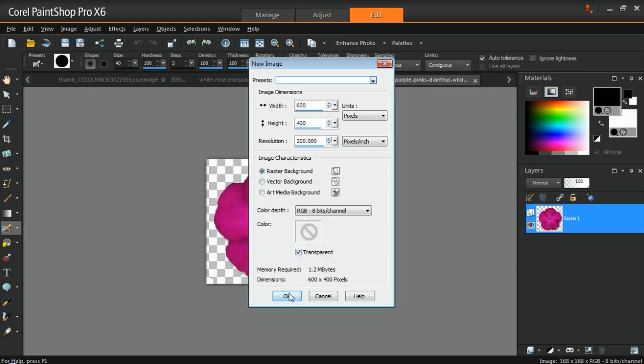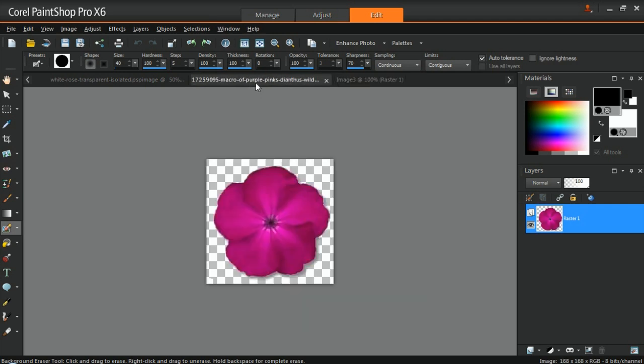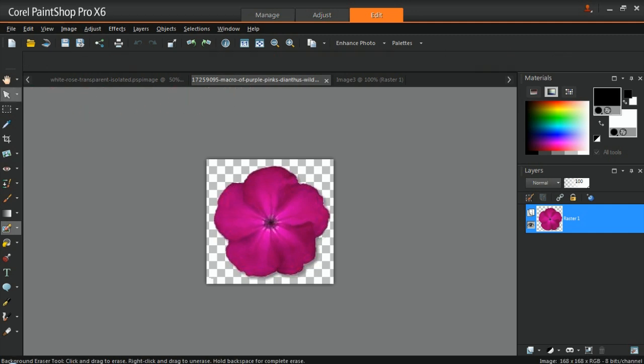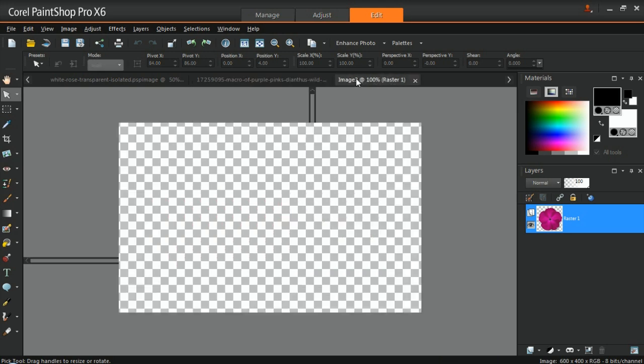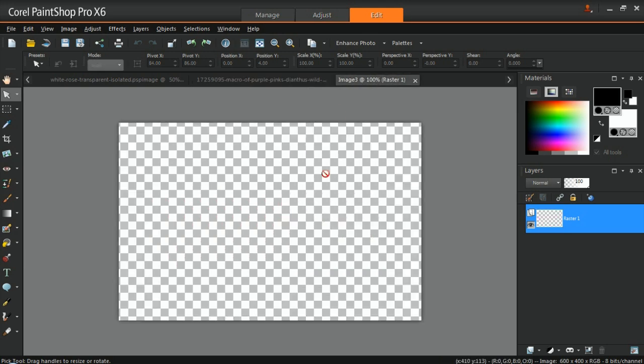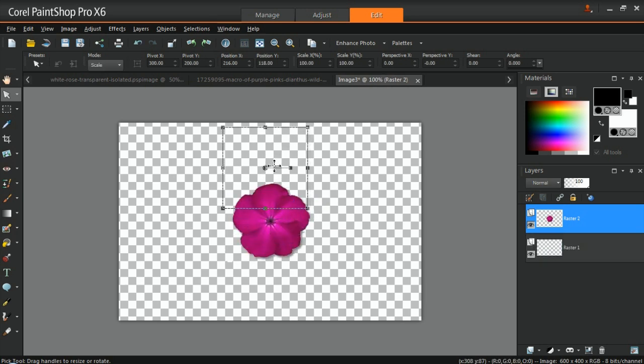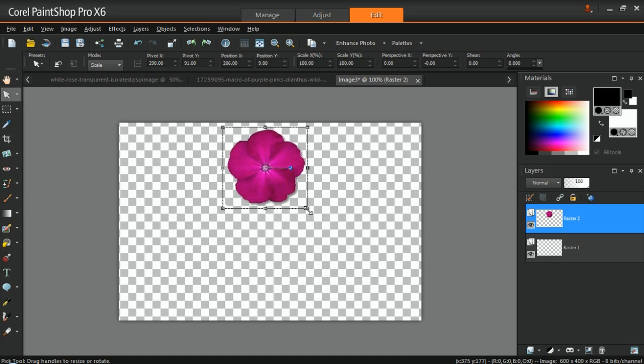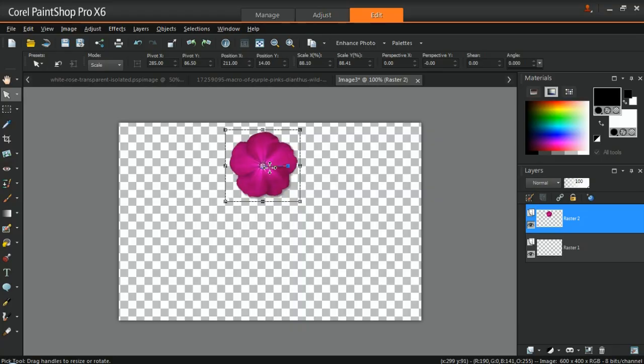Open the images that you'll be using for the picture tube. Select an image using the Pick tool from the Tools toolbar. While the image is selected, press Ctrl and the letter C on your keyboard to copy. Then, click on the new image and use the key combination Ctrl and the letter V to paste. You can resize the image by clicking and dragging the small box or the handles around the image. Repeat these steps until you've copied all of your images into the new document.